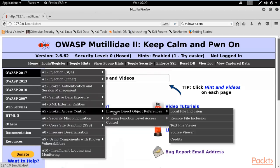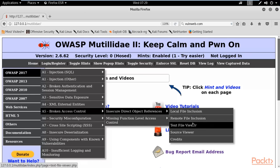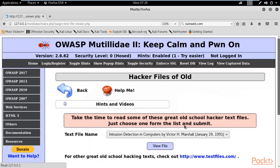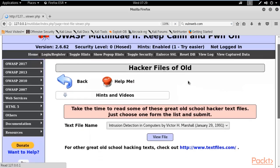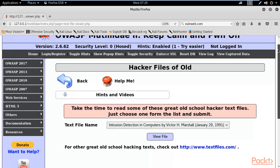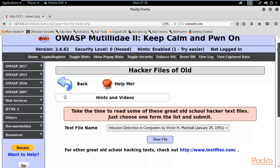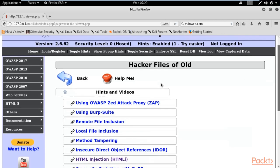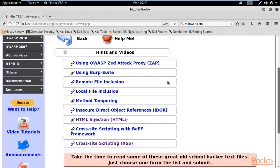Now select OWASP 2017, come down to Broken Access Control, then Insecure Direct Object Reference, and here is Local File Inclusion. Click on Text File Viewer. This is the area of local file inclusion inside Mutillidae. You can click on Hints and Videos to learn about various kinds of file inclusion.